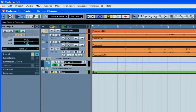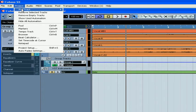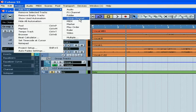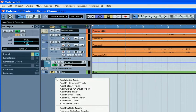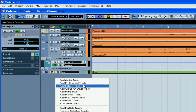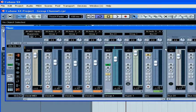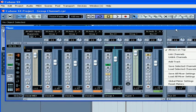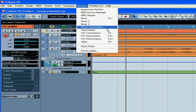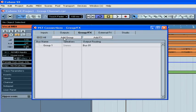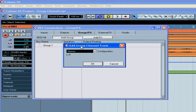Let's start by creating a group channel. Cubase lets you do this in a few different ways. Select Project, Add Track, Group Channel, or right-click on the Tracks list area in your Project window and Add Group Channel Track. You can also right-click on your Mixer window or select Devices, VST Connections, Add Group. Choose the appropriate configuration and click OK.